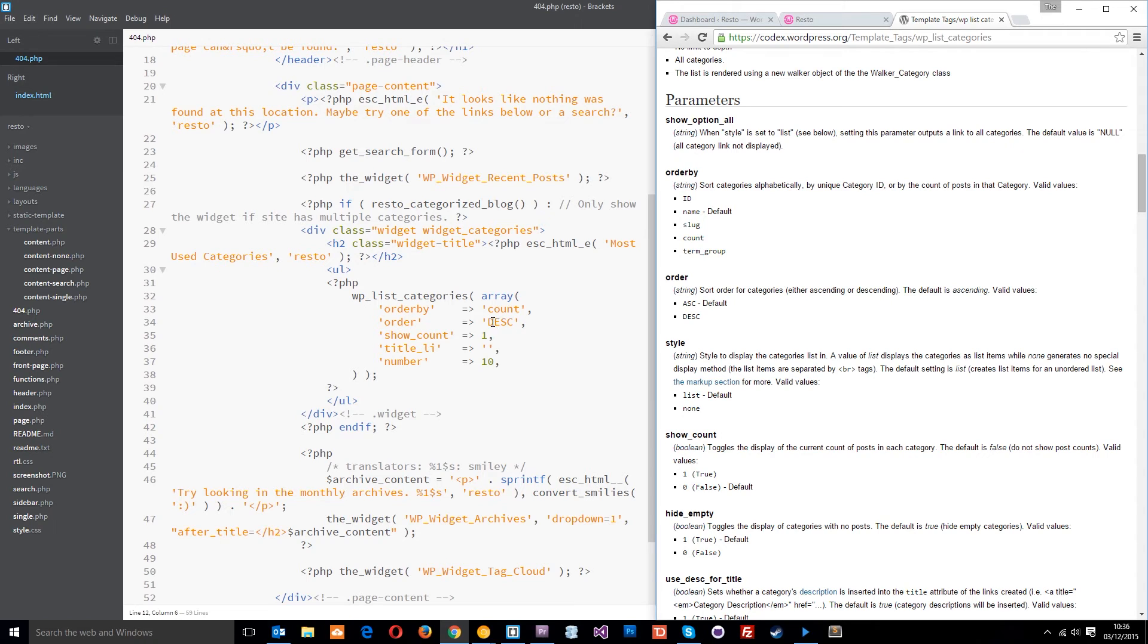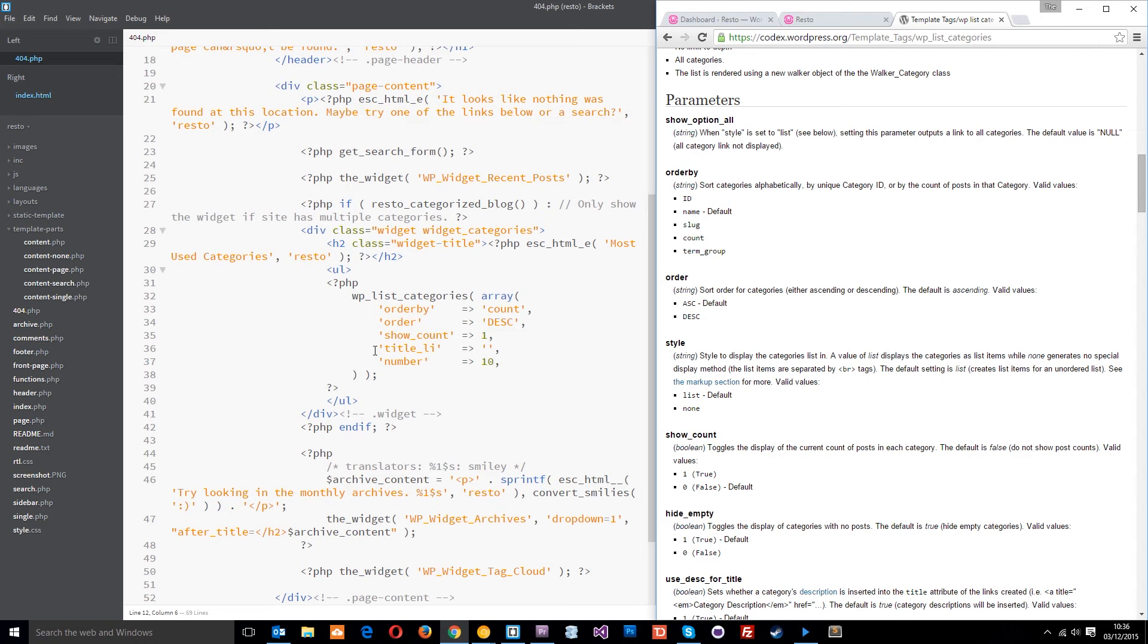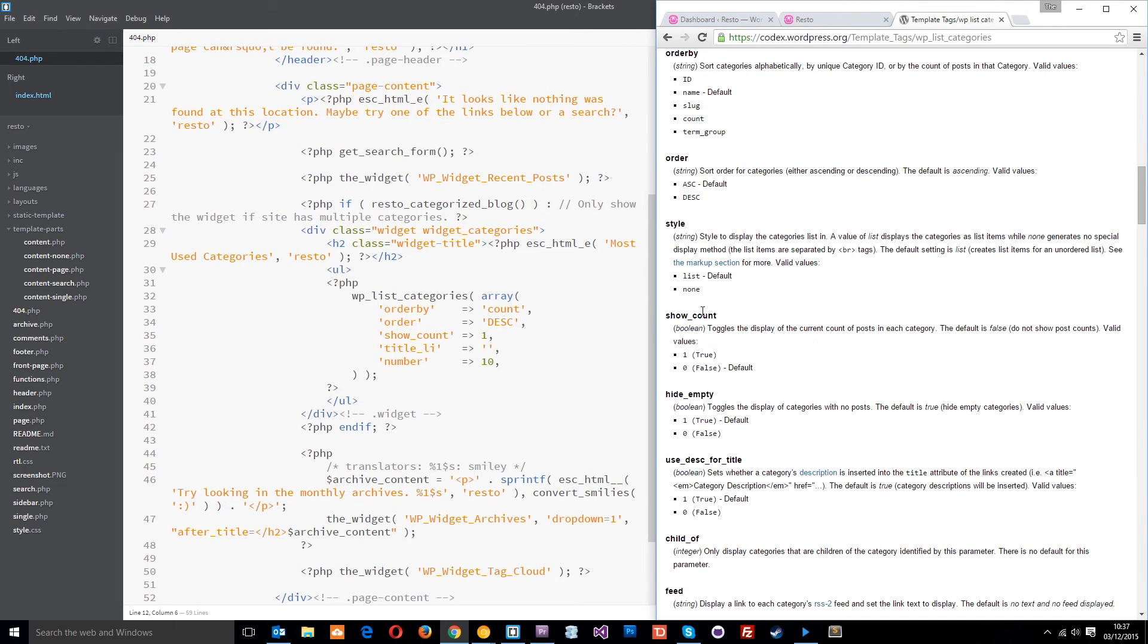Ascending means that it would start with the ones with the least posts and go up. So, we're doing it by count, and it's going to be descending.